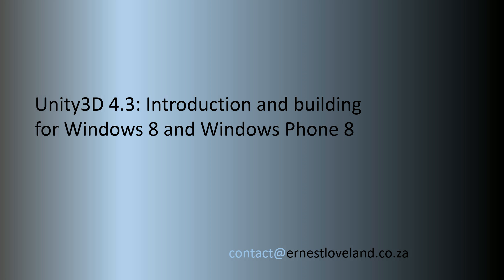Hello there and welcome to another video. Today we're going to cover some basics of Unity 3D in 4.3. We're just going to go through a quick introduction of the Unity IDE and we're going to focus on building for Windows 8 and Windows Phone 8.